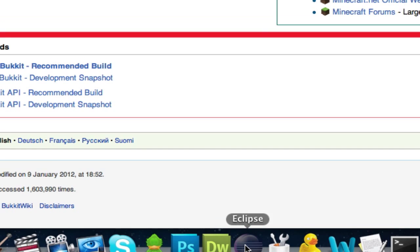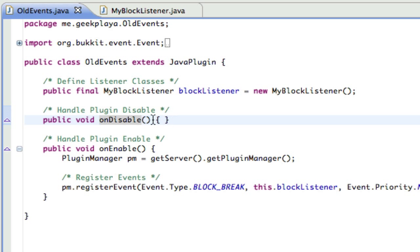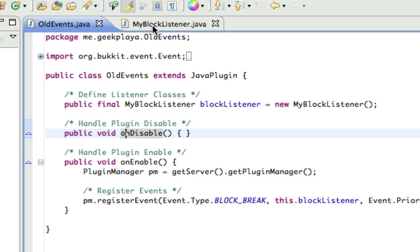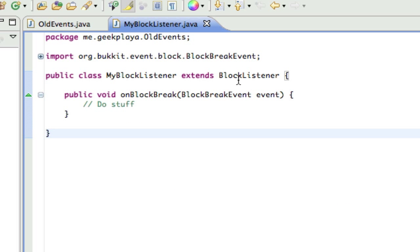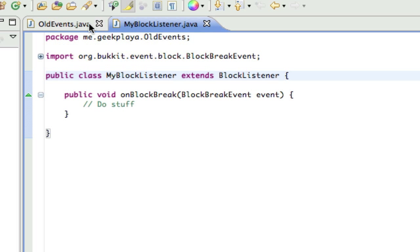Here's how old events used to work. You'd define your listener classes, have your onDisable and then on onEnable you'd have your events registered. You'd do PM.registerEvent, event type block break, then the class priority and where it's referring to. And then in your block listener you'd have onBlockBreak, BlockBreakEvent event, and at the very top you'd have extends BlockListener. Well, none of that will work anymore with the new Bukkit because they've changed how this works.